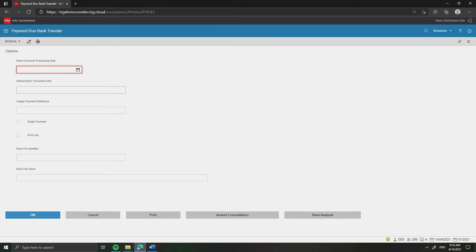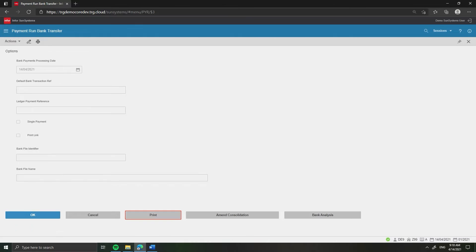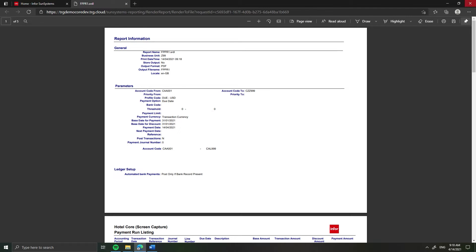On Bank Payments Processing Date, enter the date. Click OK followed by Print. On the Document Format Runtime Parameters screen, ensure View is ticked to view report output without printing. Click OK, then click Print. The Payment Run Listing Report is displayed.